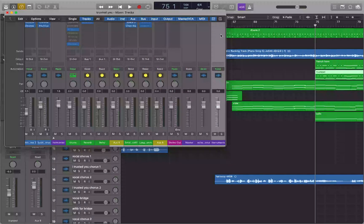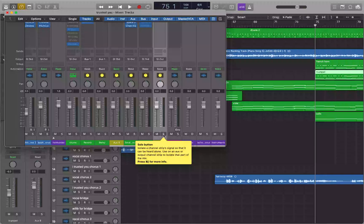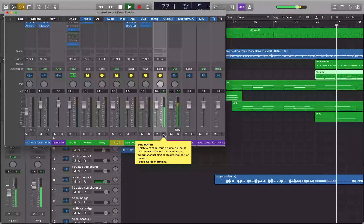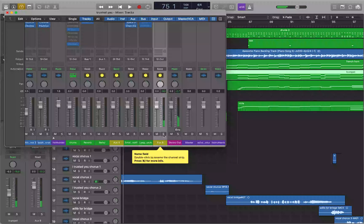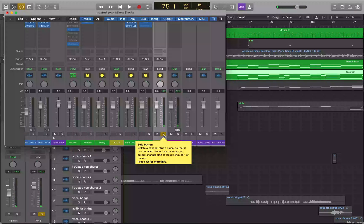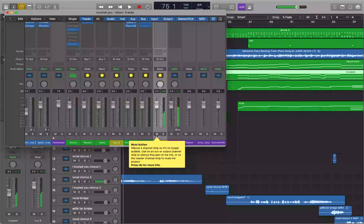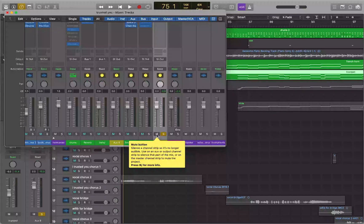I navigate to Aux 8 in the mixer. If I play this back and solo Aux 8, you can hear just the French horns and the trumpets together. If I mute it, it takes them both out of the mix. Then I put them back in. You can affect these two tracks as a whole.